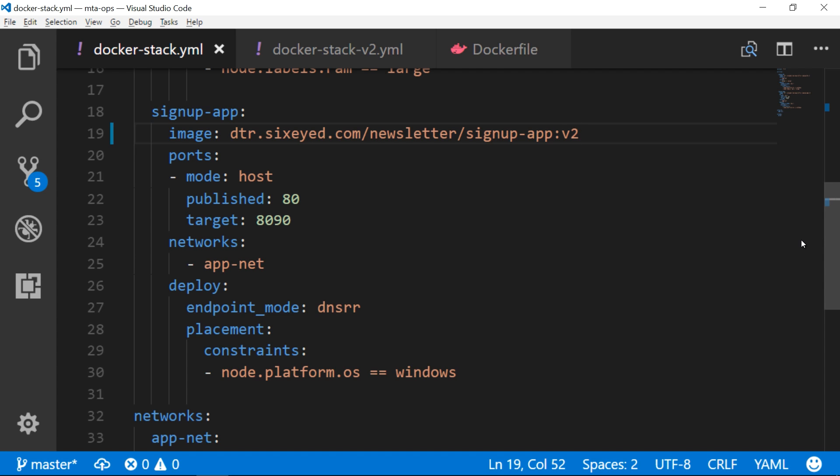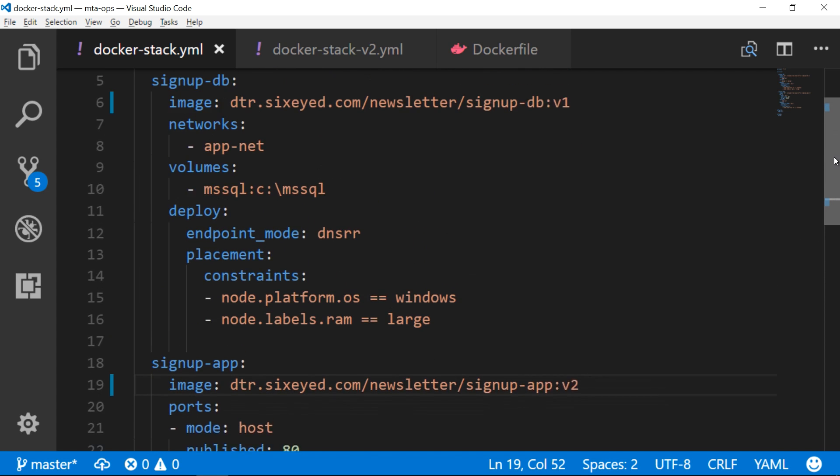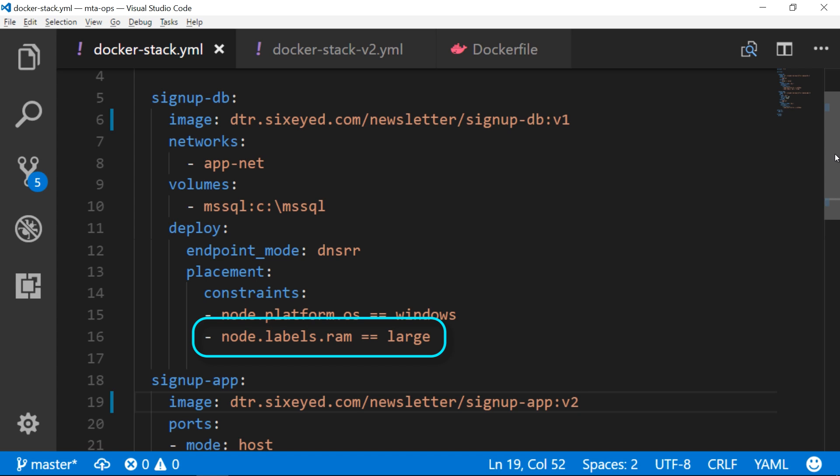The database service is using a volume for storage. That means the SQL server data and the log files are saved outside of the container, directly on the host. The extra constraint here means the database container will always run on the node with extra RAM. This means the database is resilient to failure. If the container fails, the data is still there, and when a new container starts, it will attach the existing data files.